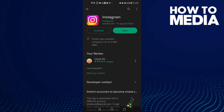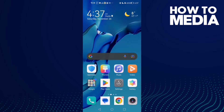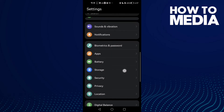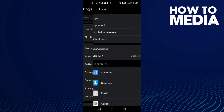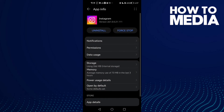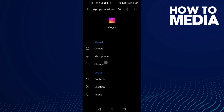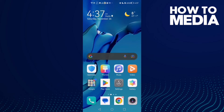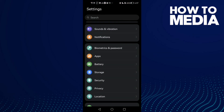If that doesn't fix your problem and you have an Android phone, go to Settings, then go to Apps, and type Instagram. Click on it, then click Permissions, and make sure Storage is allowed.